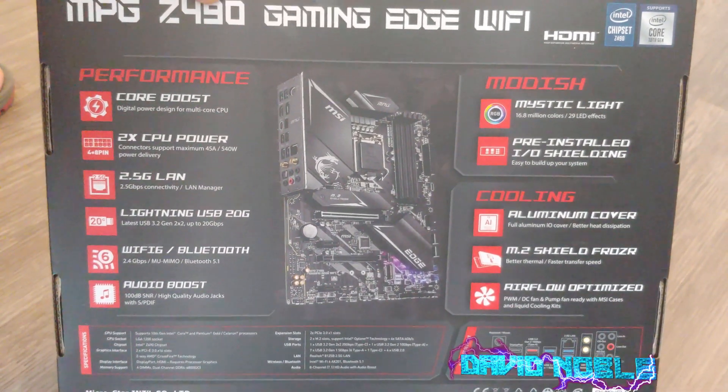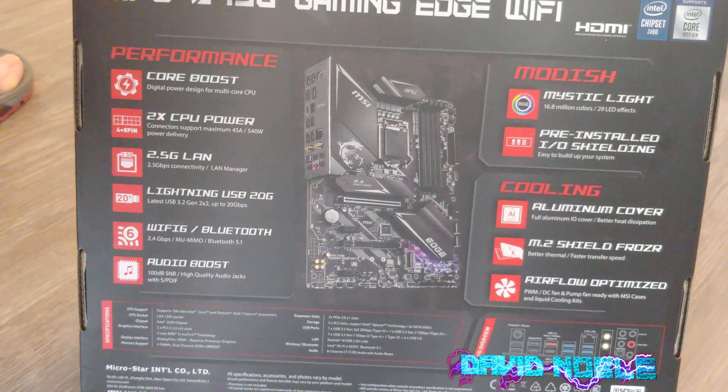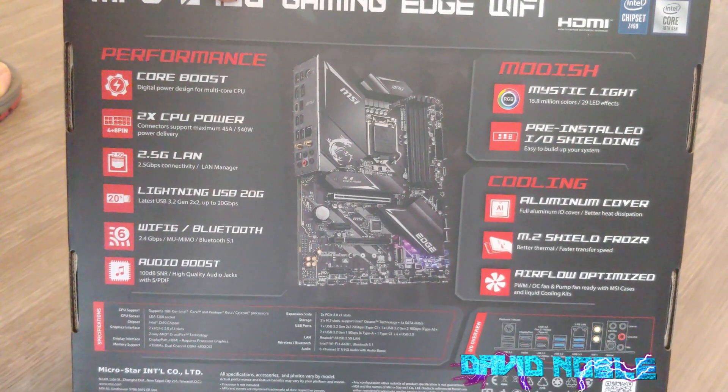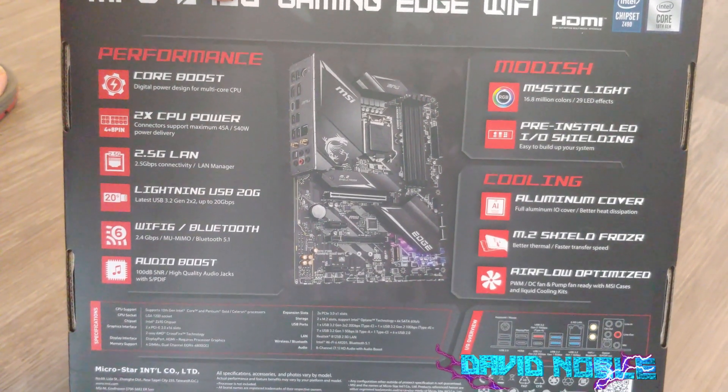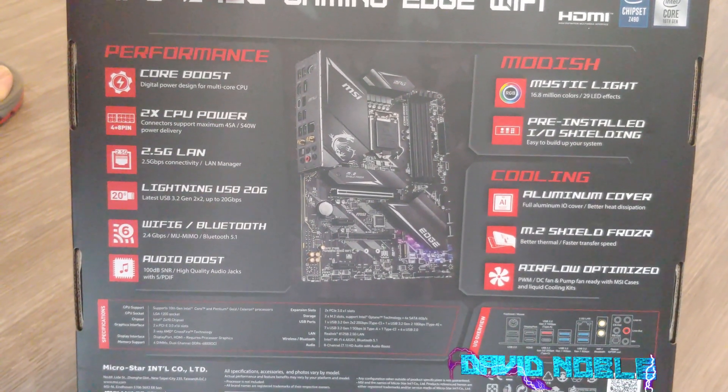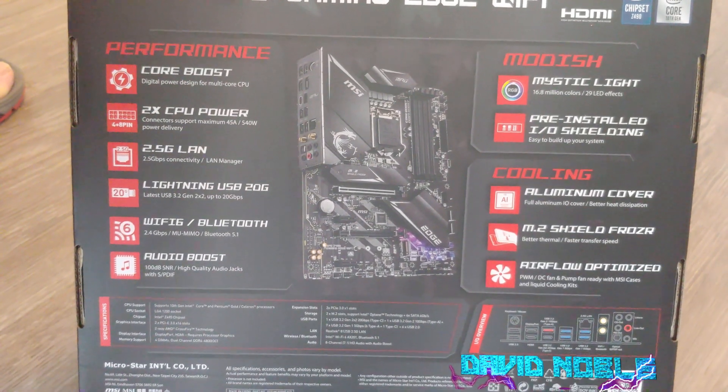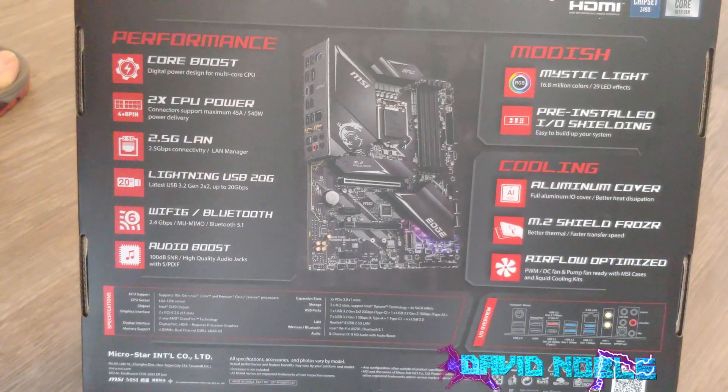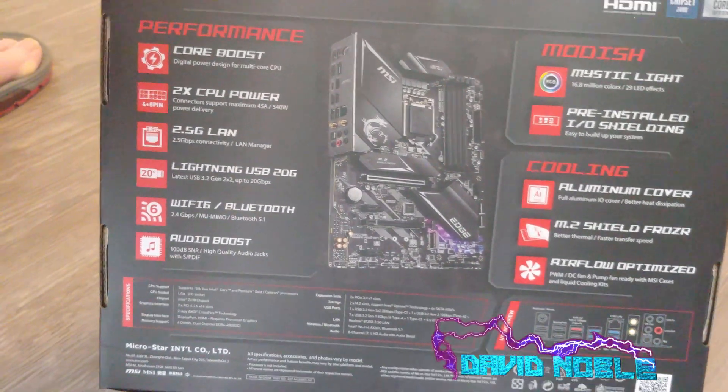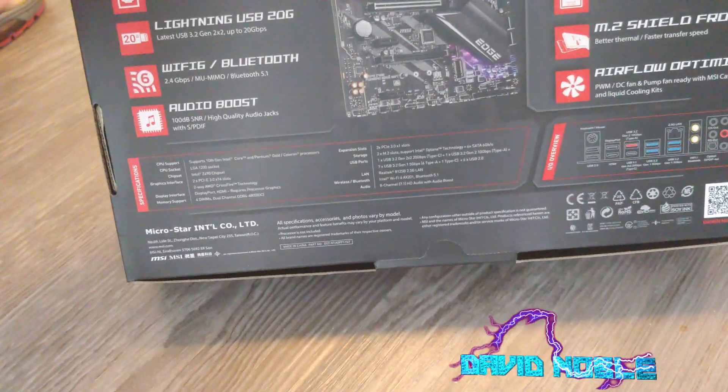Mystic light, pre-installed I/O shield - I like that, that's like a big one. Why they always had the cheap aluminum I/O shield I'll never know. M.2 Frozr, whatever that is, and airflow optimized. This one looks pretty cool. There was another one that I thought about getting, the Vision - that one was really awesome.